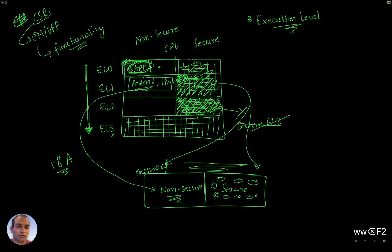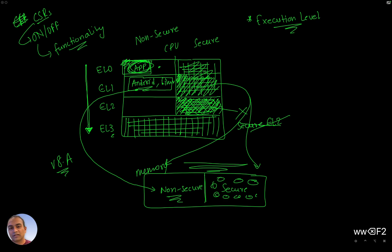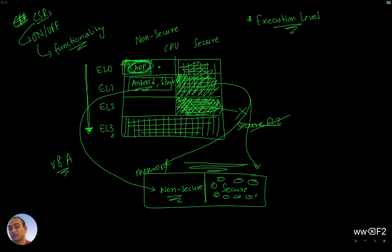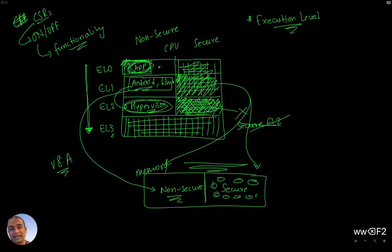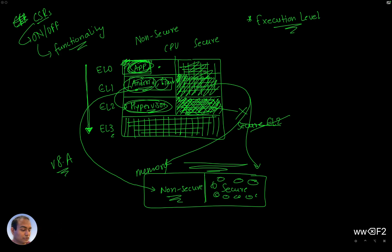Now, as we go down in EL1, little more control is possible. So the Android or the Linux kernel can read status registers. It can maybe configure the system to some degree, system meaning the CPU here. And then underneath this, there is something called hypervisor. And hypervisor is a piece of, like you can run a piece of software in EL2 mode that can multiplex between different operating systems.